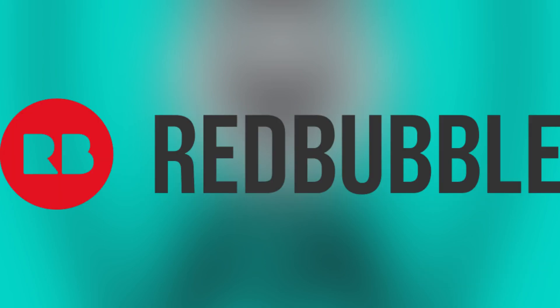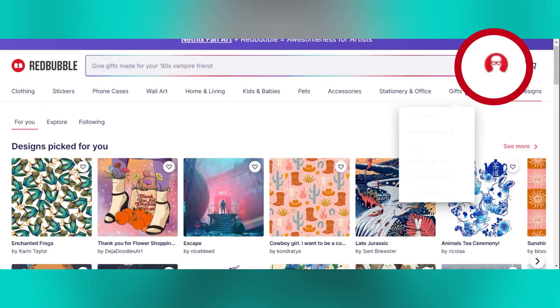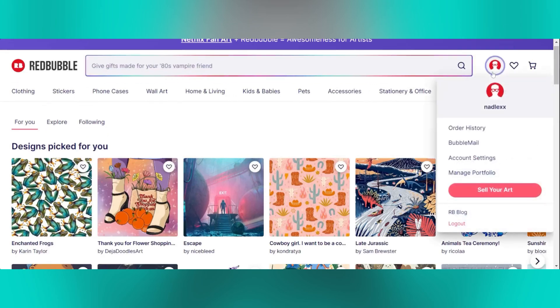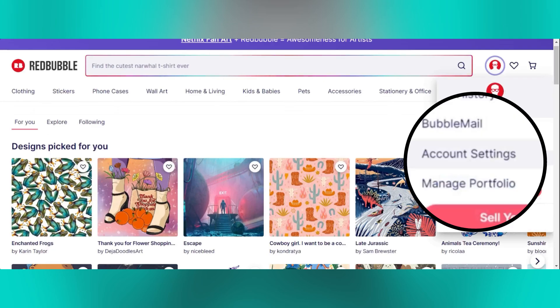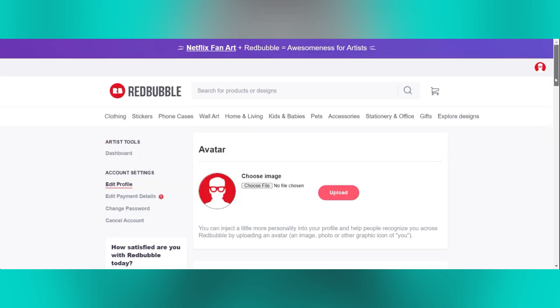Let's get started by going to the Redbubble website and log into your account if you haven't already. Then click on your profile icon to access the drop-down menu and select account settings from the options.